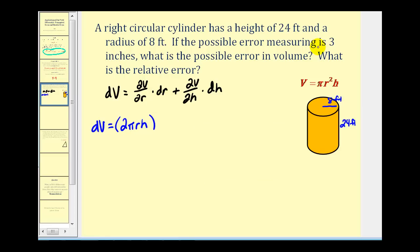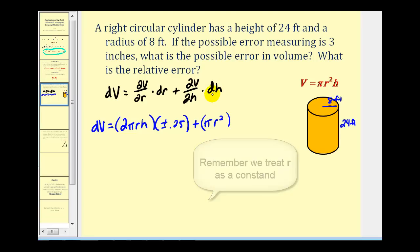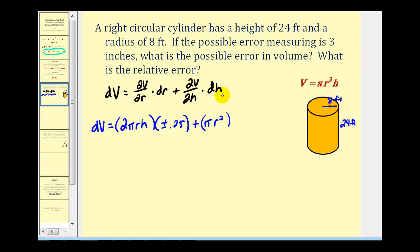Remember measuring r can be off by up to 3 inches, but these measurements are in terms of feet. So 3 inches converted to feet would be 3/12 or 1/4 of a foot, so differential r would be plus or minus 0.25. Plus the partial derivative of V with respect to h, that's going to give us pi r squared times differential h, and again the measurement is off by as much as plus or minus 0.25 feet.